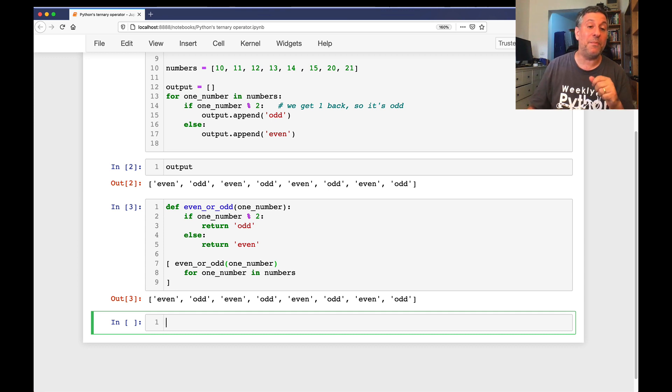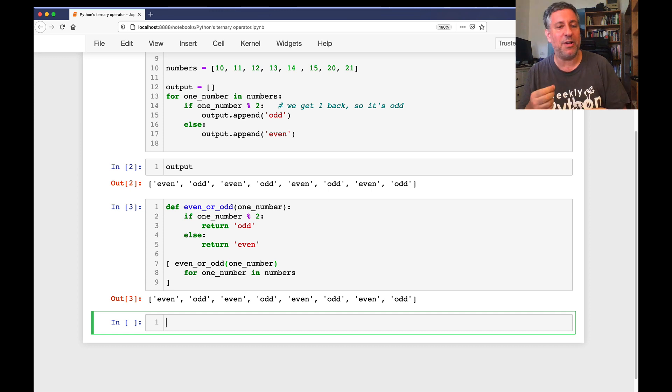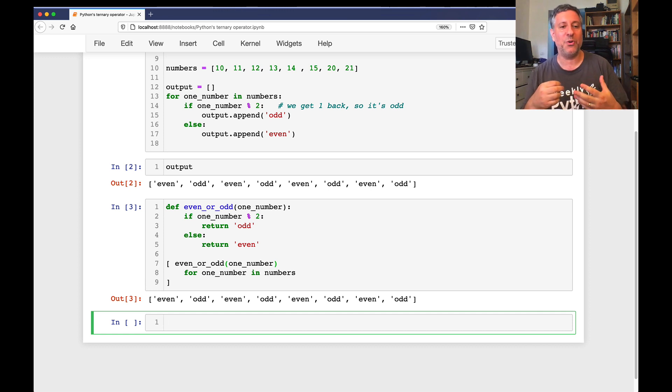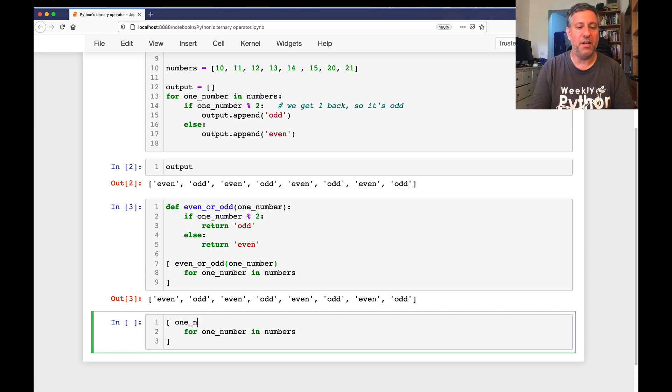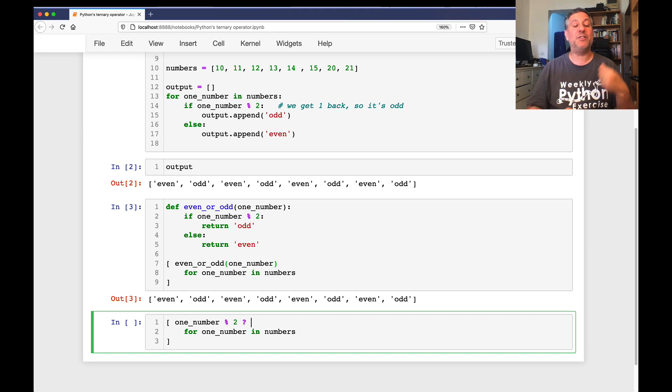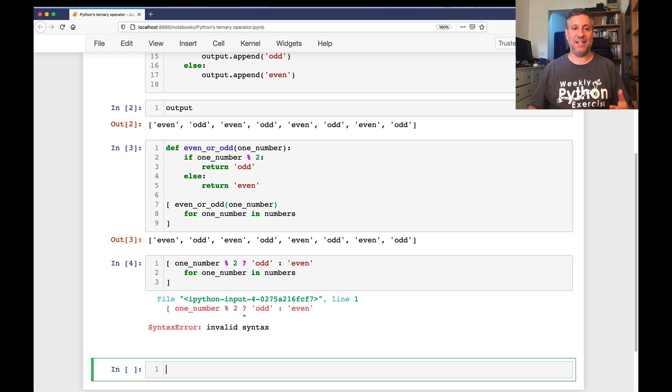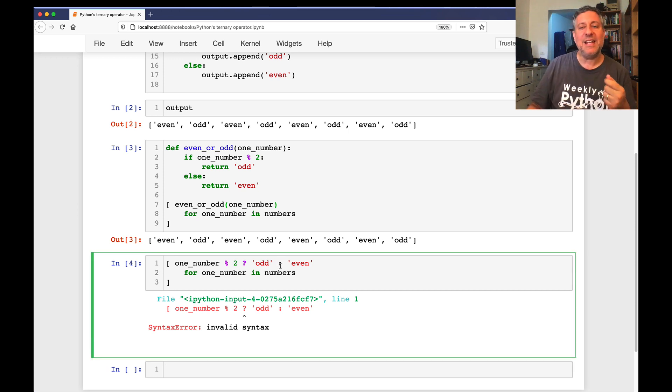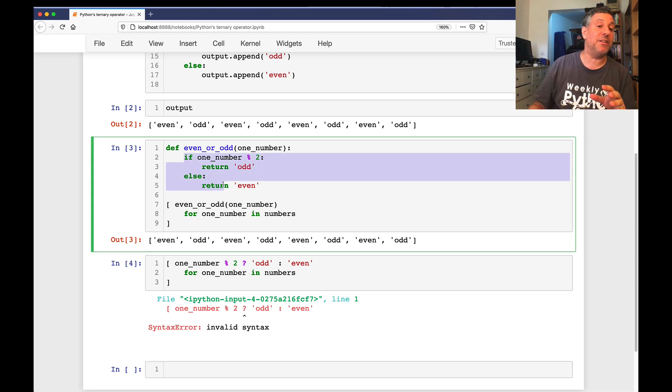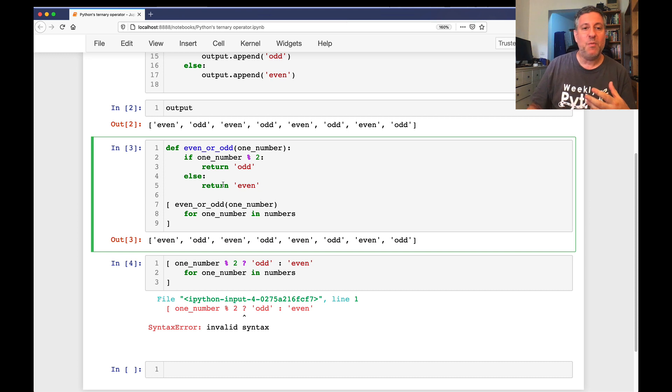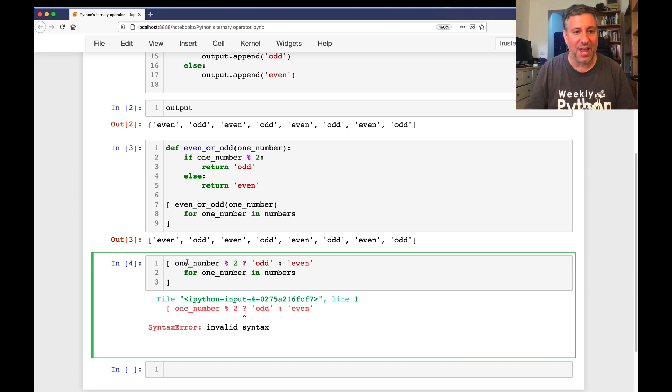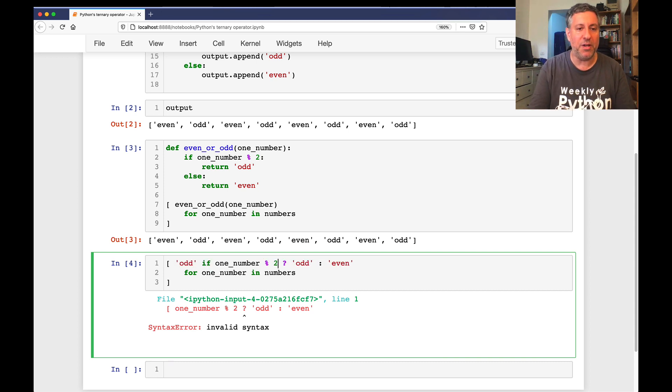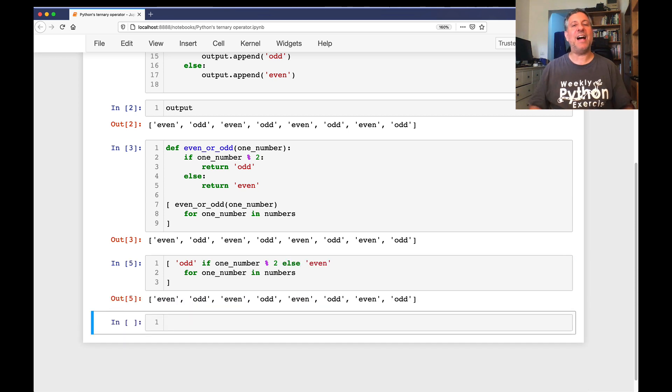So this is a solution to the problem, but it feels wrong. Especially people coming from C and C-type languages where they use this ternary operator, what they'd really like to see is for one_number in numbers, one_number modulo 2 question mark, and if it's true then 'odd', and if it's false 'even'. And this, of course, does not exist in Python. This operator does not exist. But there is an if-else expression. What we have here is the if-else statement. What we really want is an if-else expression, and we actually have that in Python.